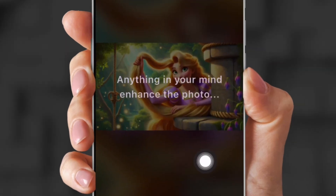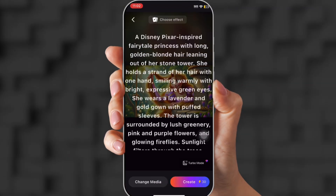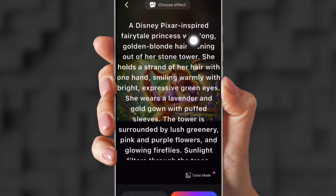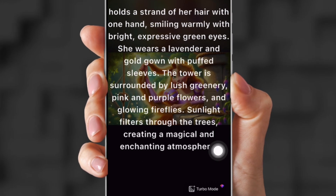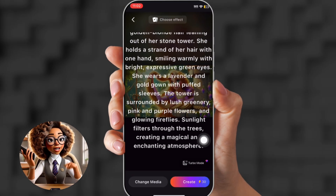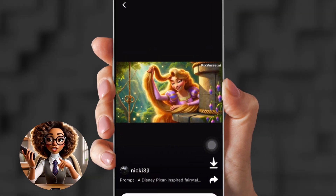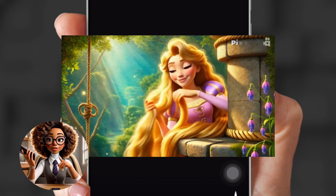So this is the photo that I'm gonna use, and then I'm going to paste a prompt — a Disney-inspired fairy tale princess with long golden blonde hair. Don't worry, I am going to put this prompt in the description. This is the result.